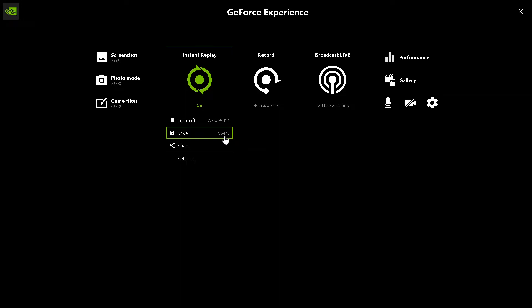So now, next time something happens crazy in your game, go ahead and Alt-F10 that bitch, and you will have a video clip.